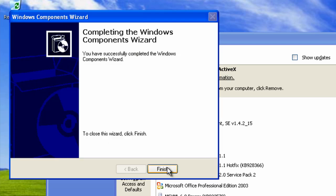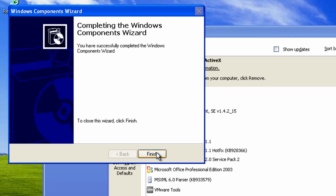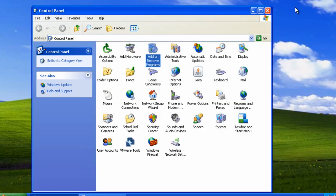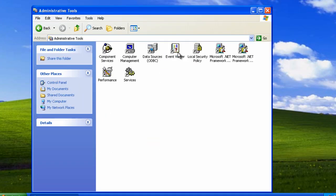Once that is complete, click finish. Then close the add or remove programs box and double click on administrative tools.